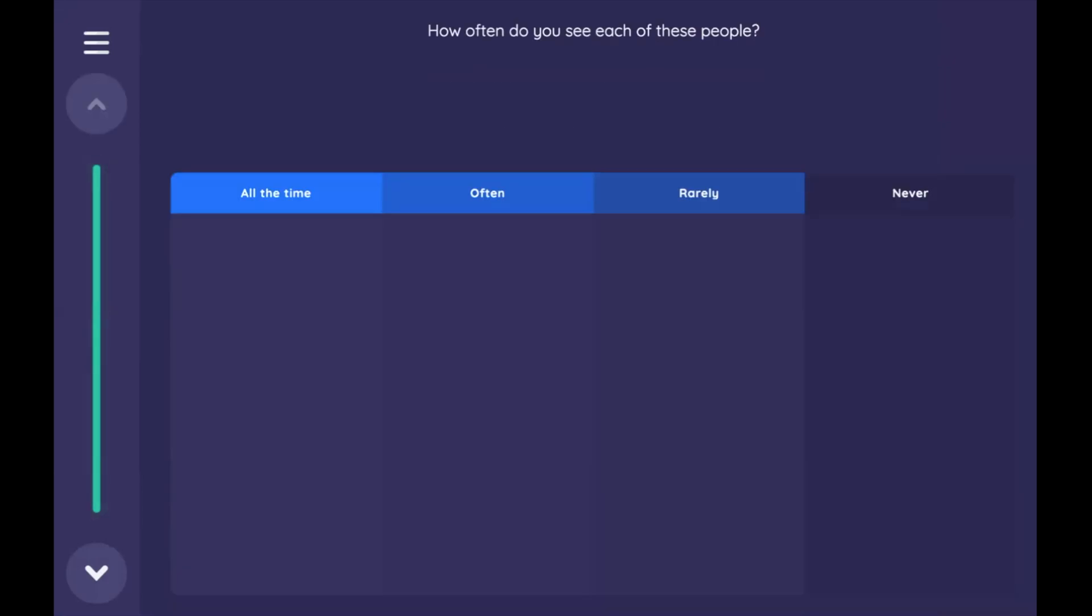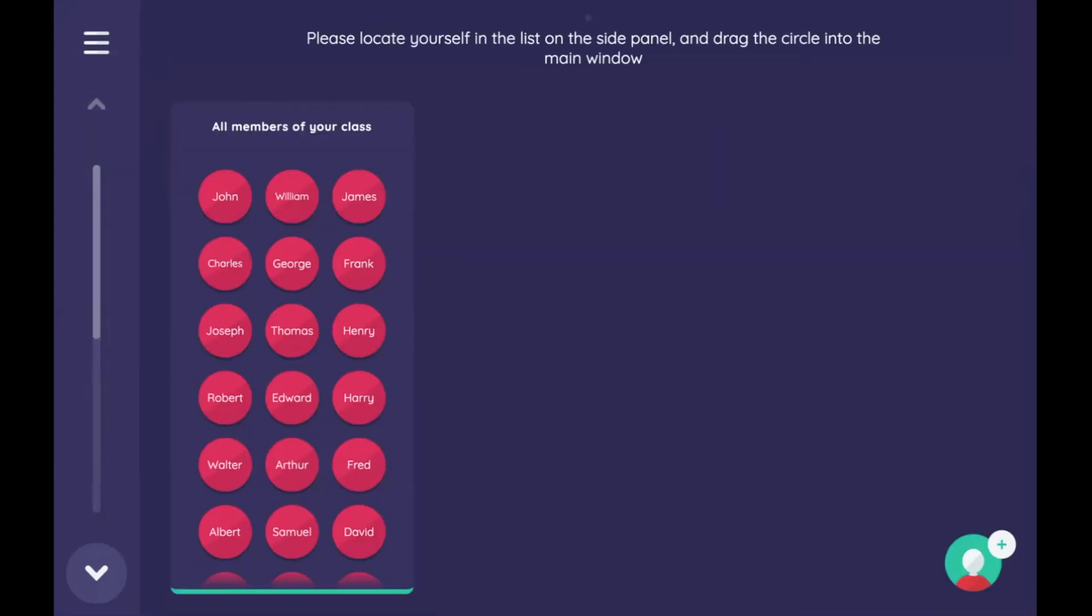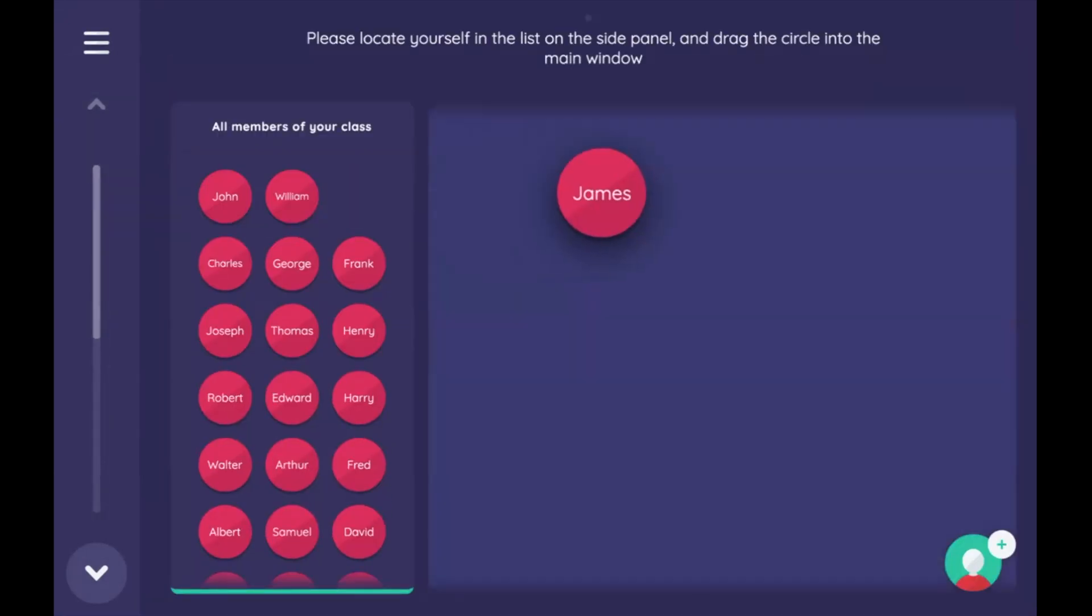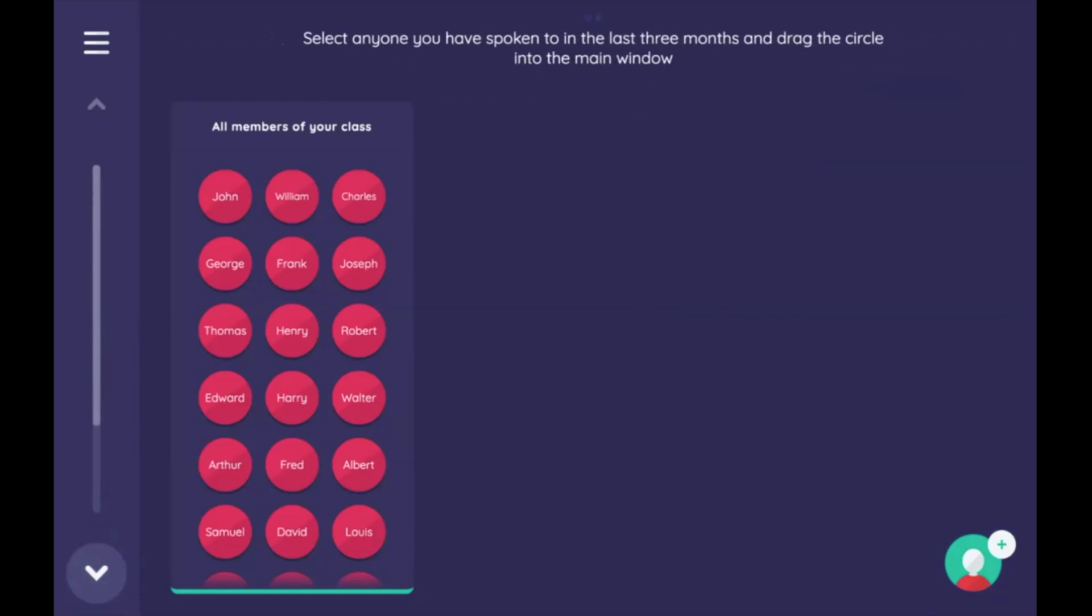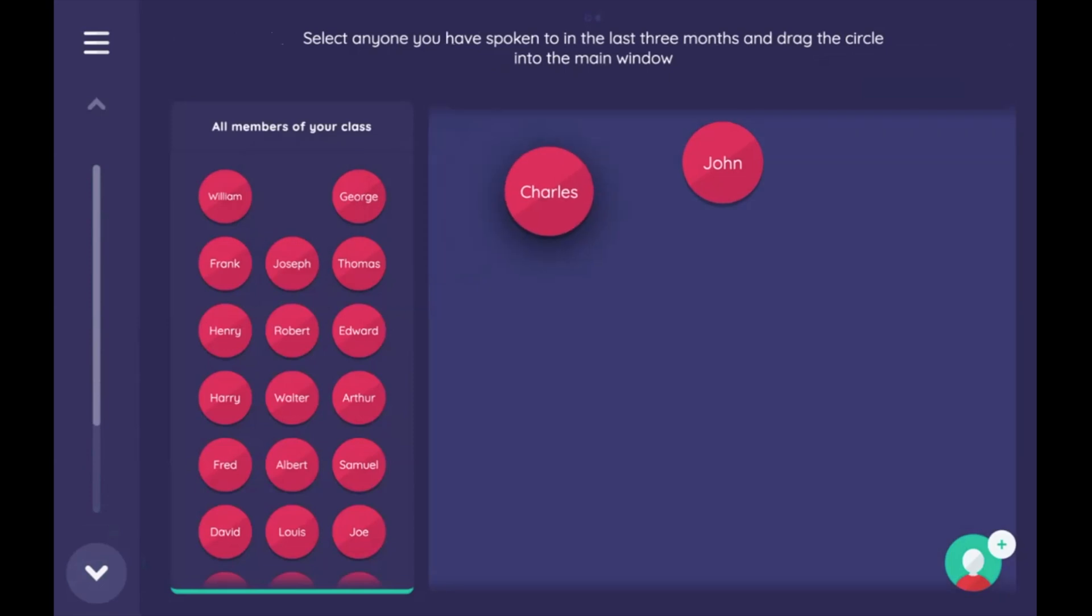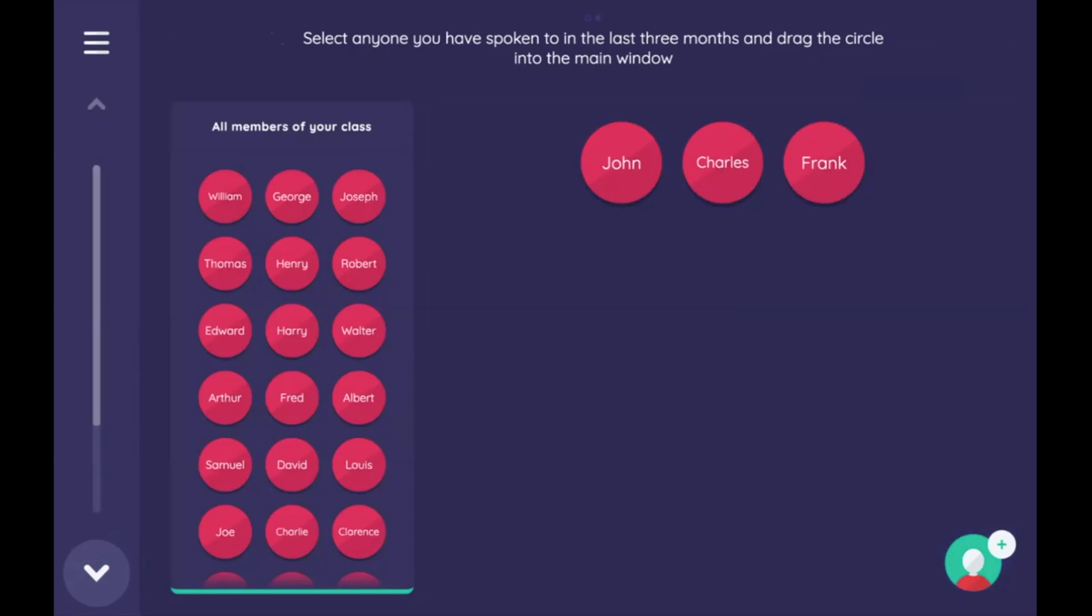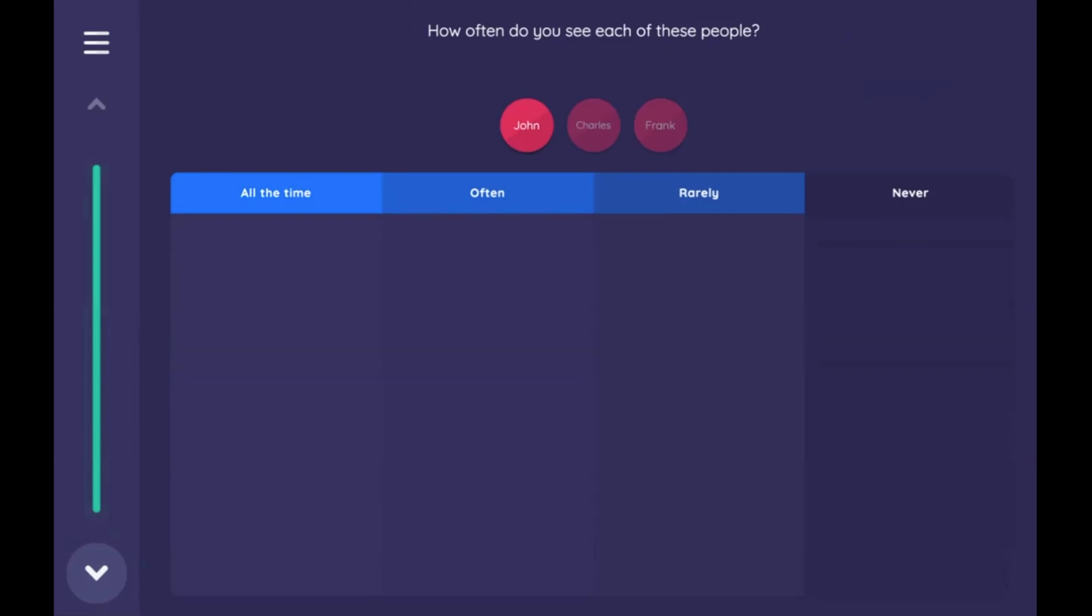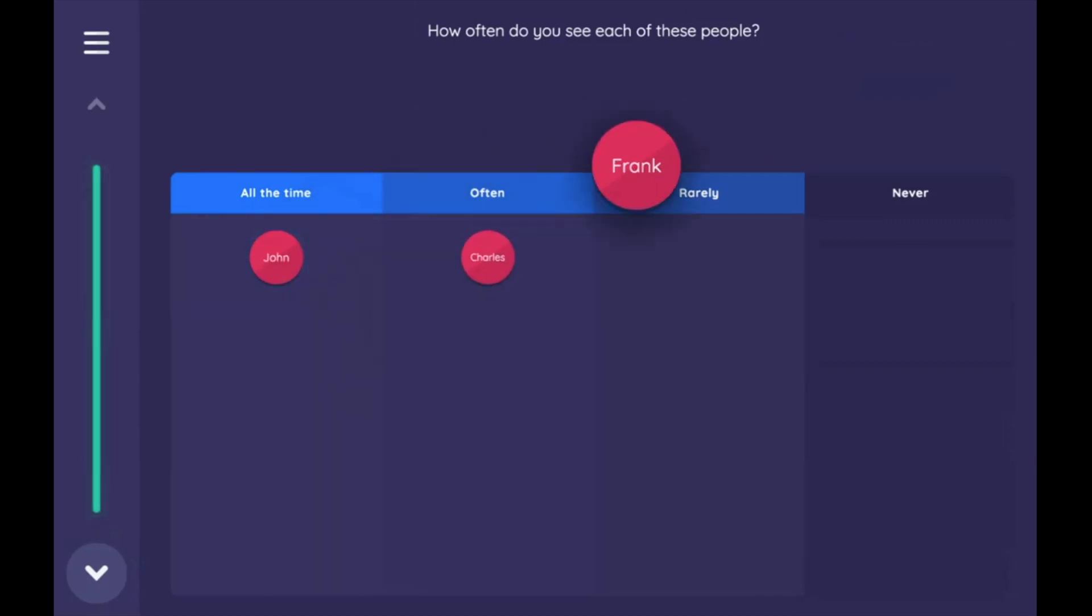I'll move above and I'll say call myself James today. And then we'll say select anyone you've spoken to. Let's just drag these people in. And now below, there we are. John, Charles, and Frank are our alters. And now we can collect data about those alters and exclude ego.